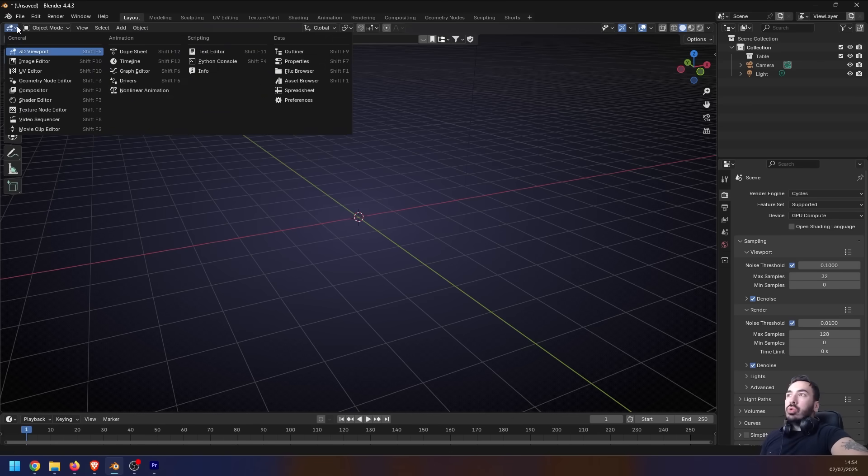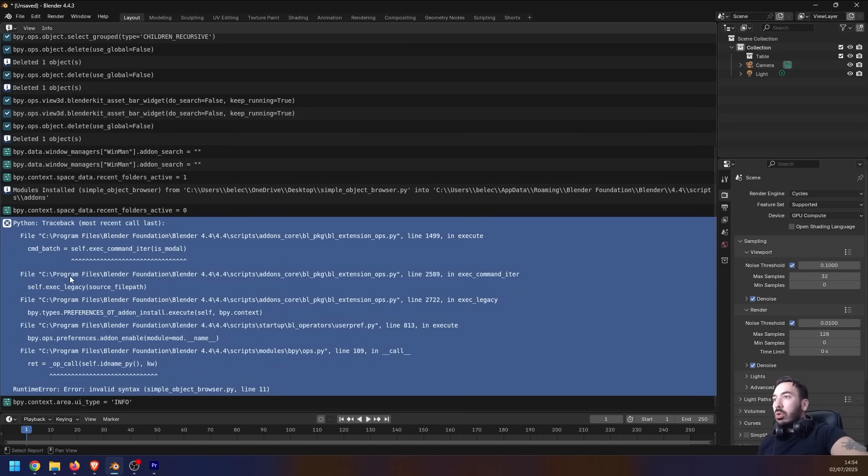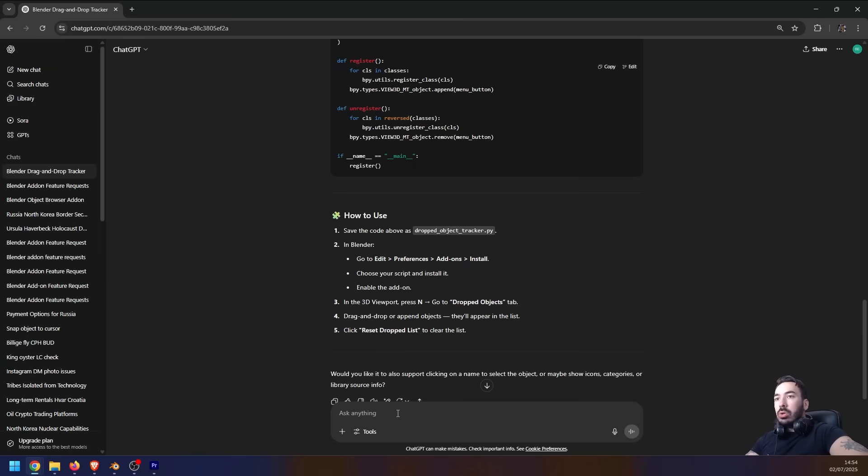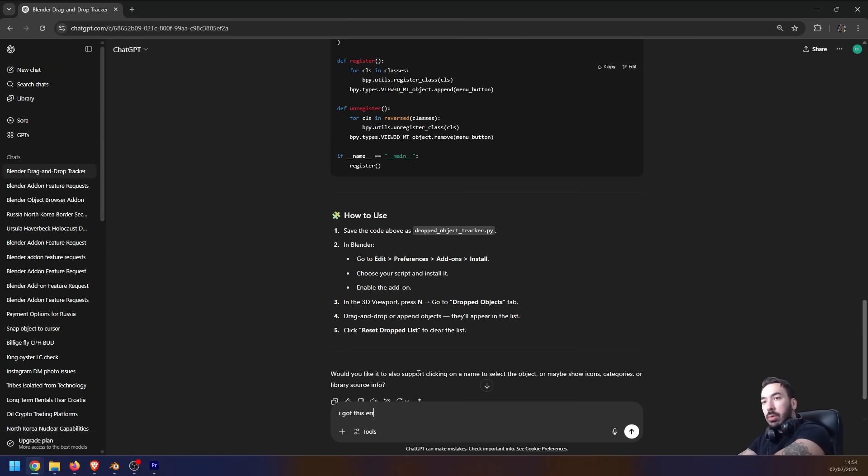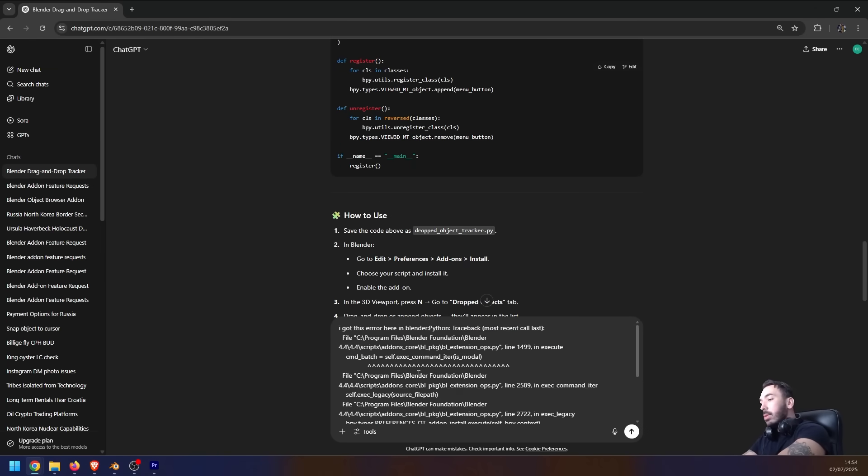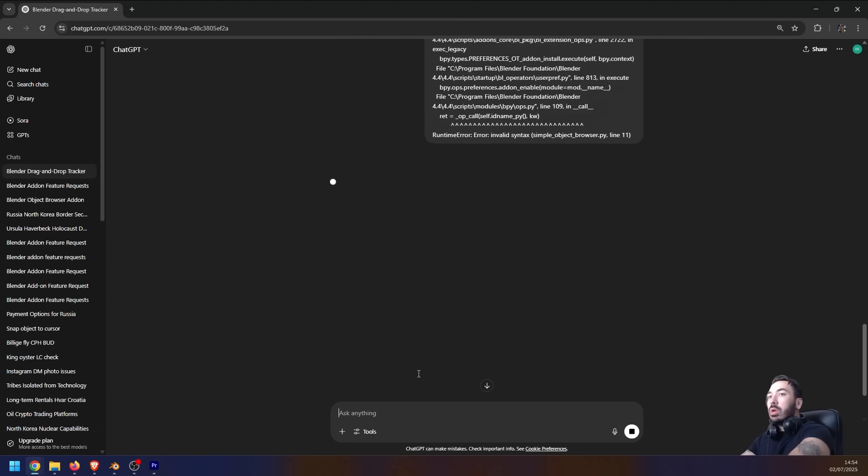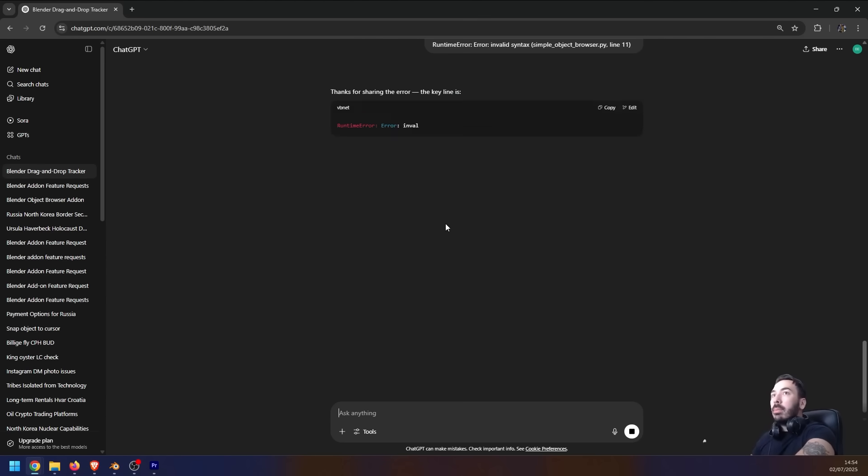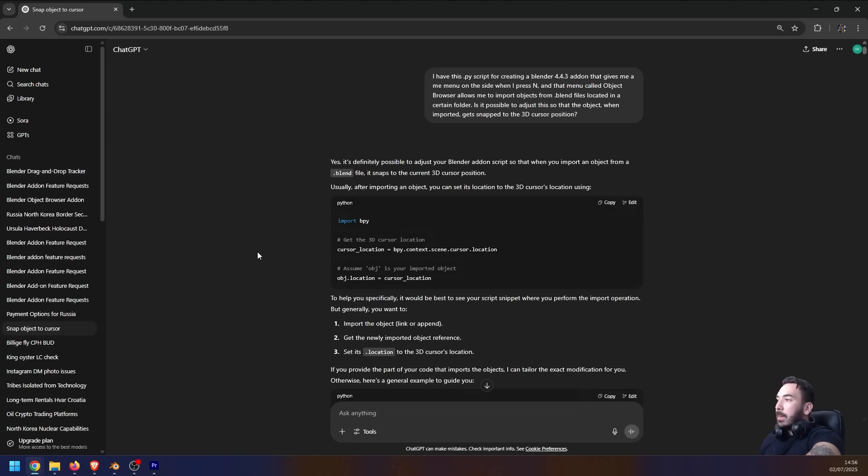You go up here to this little menu, you switch from 3D Viewport to Info. Here you got the error, you can just click on that, Ctrl+C to copy it. You go back to ChatGPT and tell him 'I got this error here in Blender,' you paste the error right there, you hit enter, and he's going to tell you all about how to fix it.